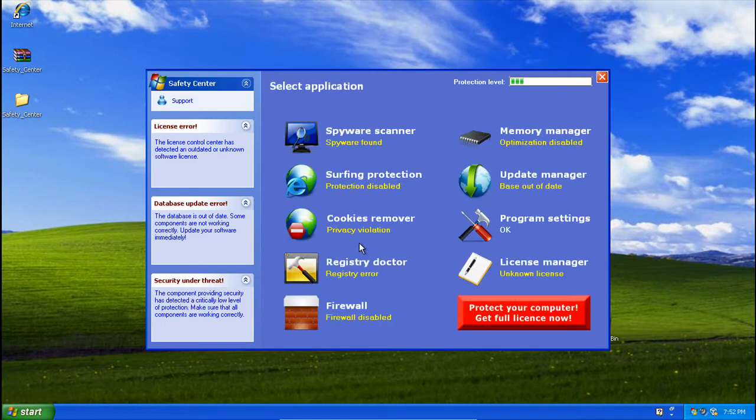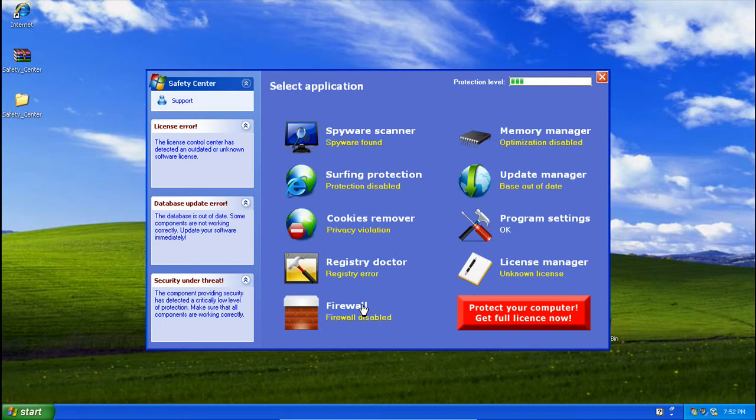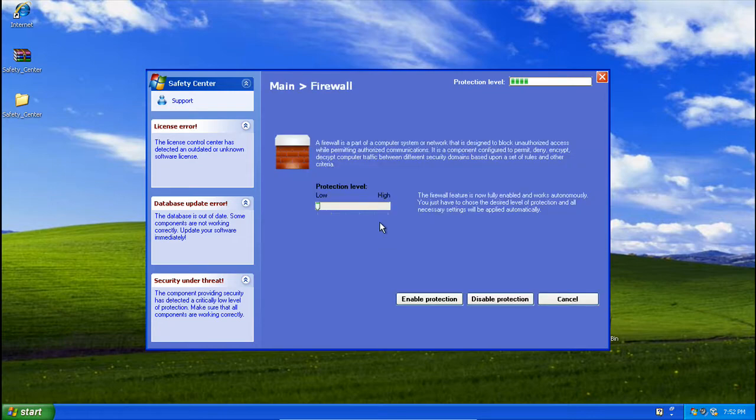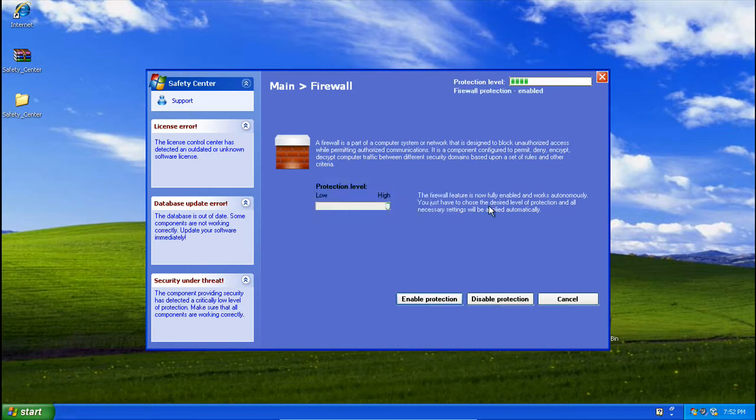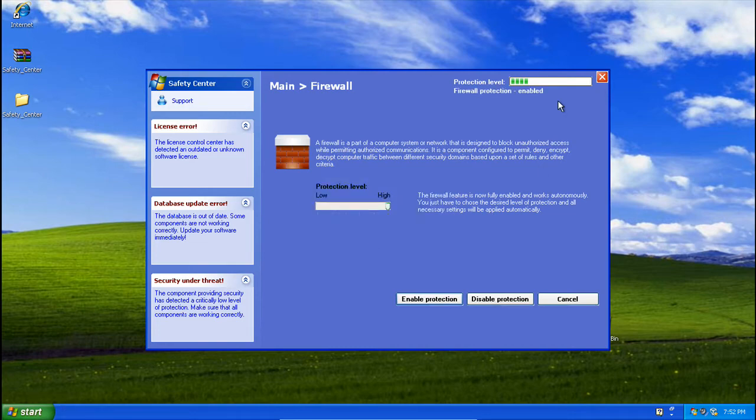Go ahead and raise it to high. Firewall. This is weird. It's not doing anything.